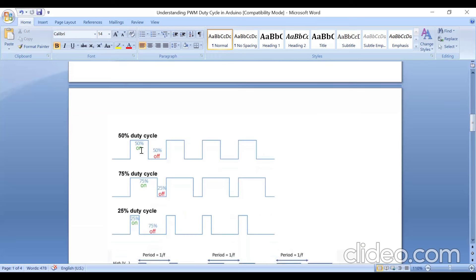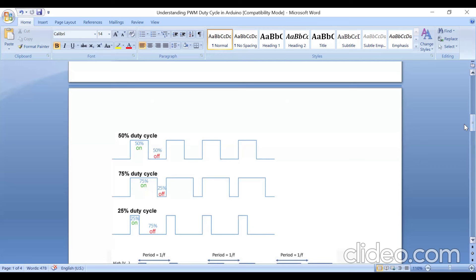Looking at the waveform: in the first waveform, the device is on for 50% and off for 50%, so the duty cycle is 50%. In the second waveform, the device is on for 75% and off for 25%, so the duty cycle is 75%. In the next waveform, we can calculate the average DC value — how much power is delivered to the load.